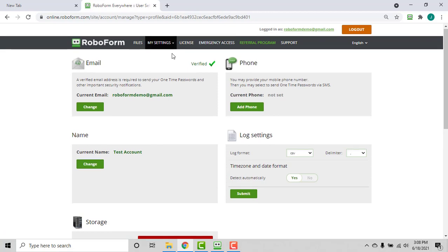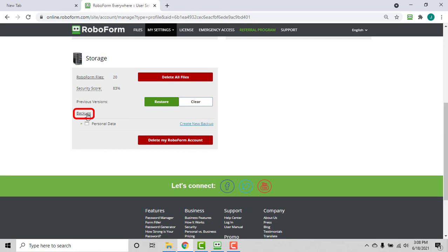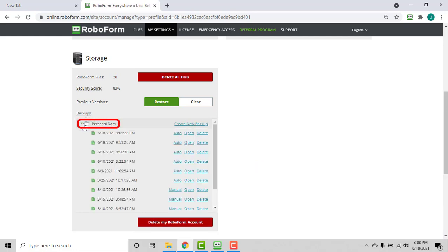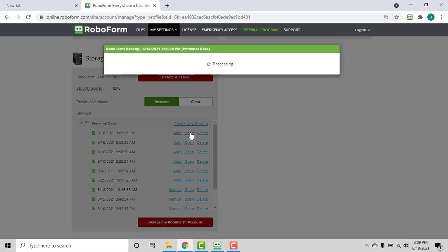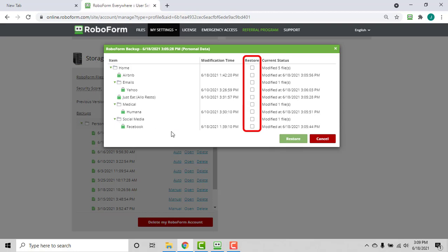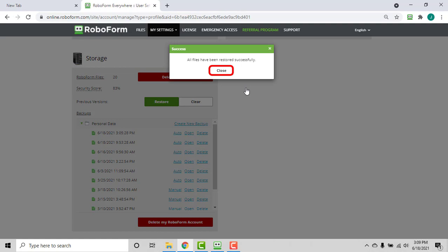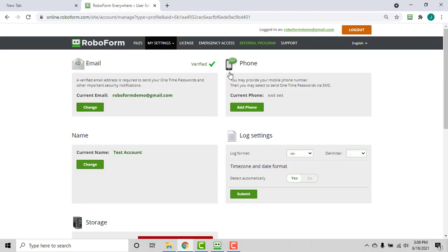Scroll down to the Storage section and click Backups. Click Personal Data to view your available backups, then click the Open button to the right of the backup you wish to restore from. A window will appear allowing you to select the specific data you would like to restore. Check the boxes corresponding to the data you wish to restore and then click the green Restore button. You will be prompted to confirm; click the green Yes button and then click Close on the final prompt. The folder containing your restored data will be present in your account after the next sync.